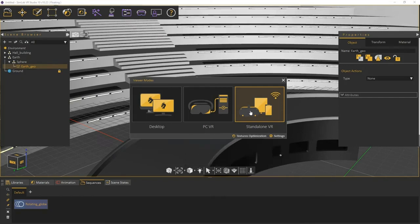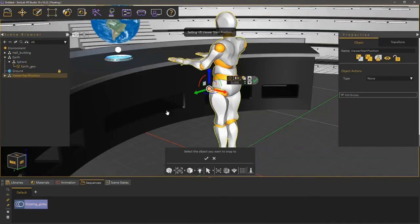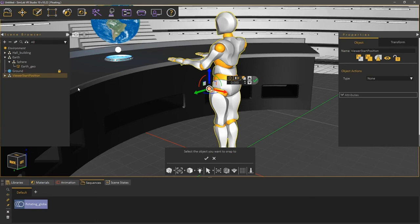For the tutorial, I'm going to run it in desktop mode. Notice that a human character has been automatically added to the scene. This is the Viewer start position and it determines where your initial position would be at the beginning of the VR experience.